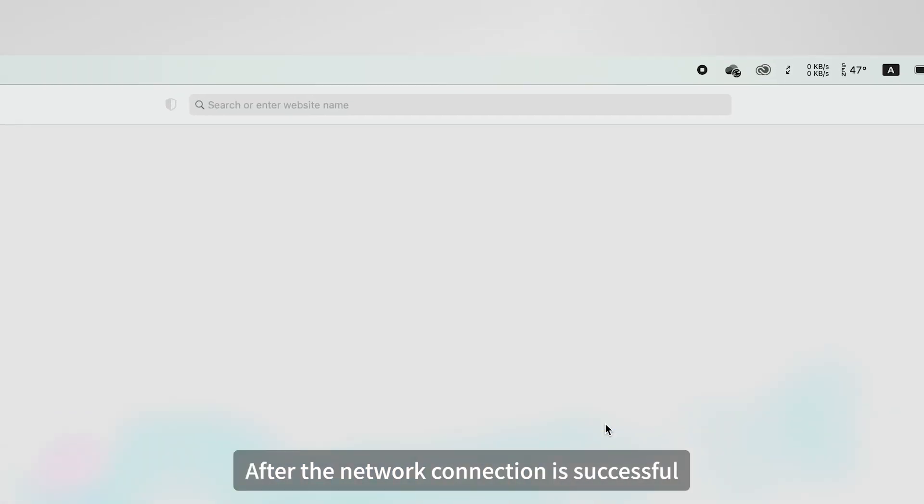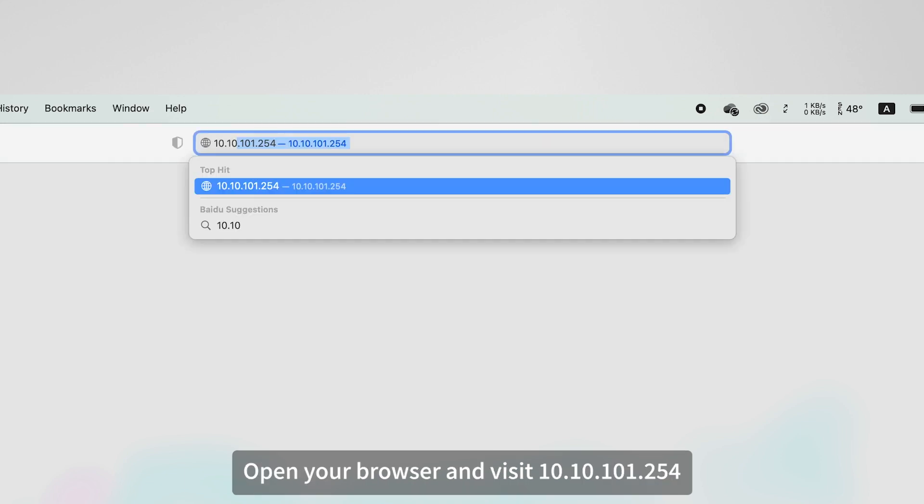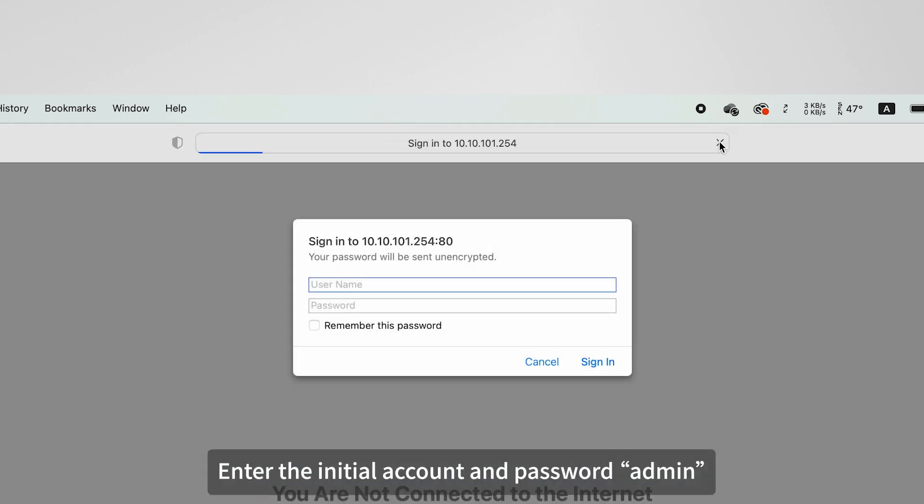After the network connection is successful, open your browser and visit 10.10.101.254. Enter the initial account and password admin.